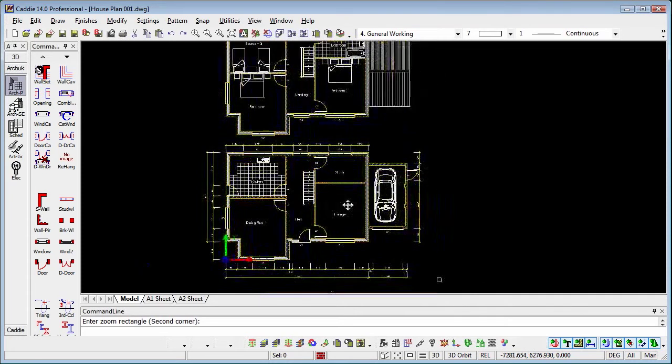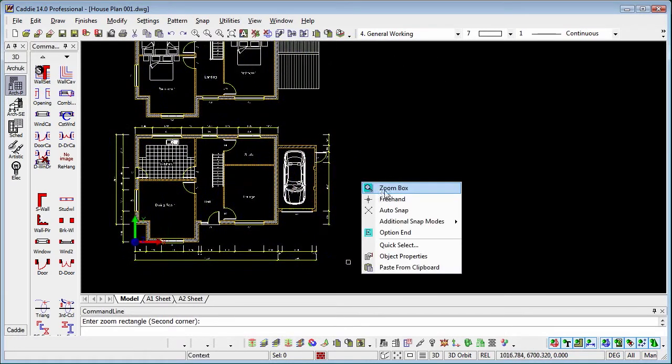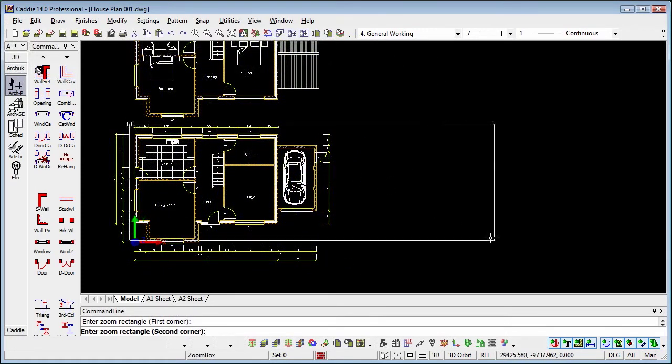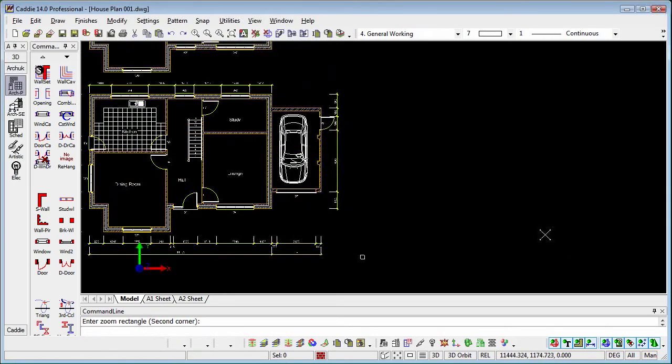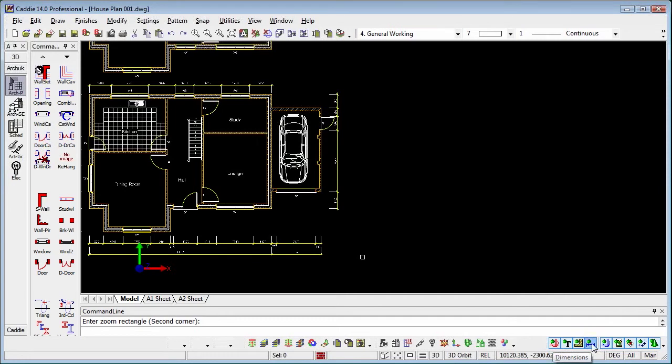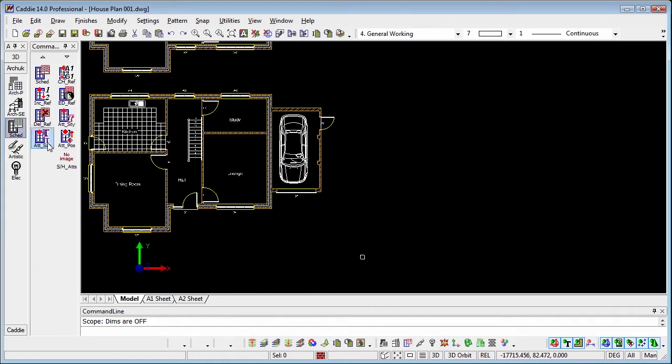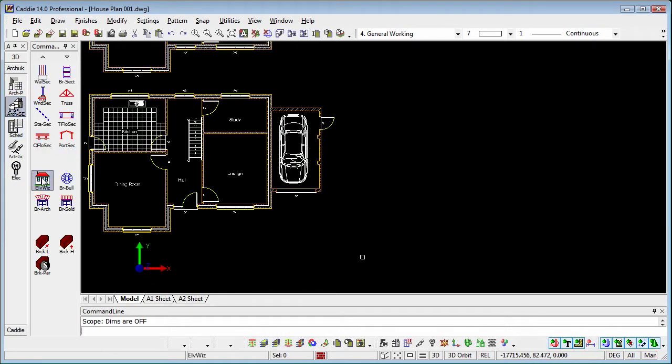We'll get ourselves a decent view. We can switch off aspects of our drawing that we're not particularly interested in at the moment. Dimensions, for instance, give ourselves a little bit more clarity within the drawing. And we'll choose the Section Tools and we'll choose the Elevation Wizard.